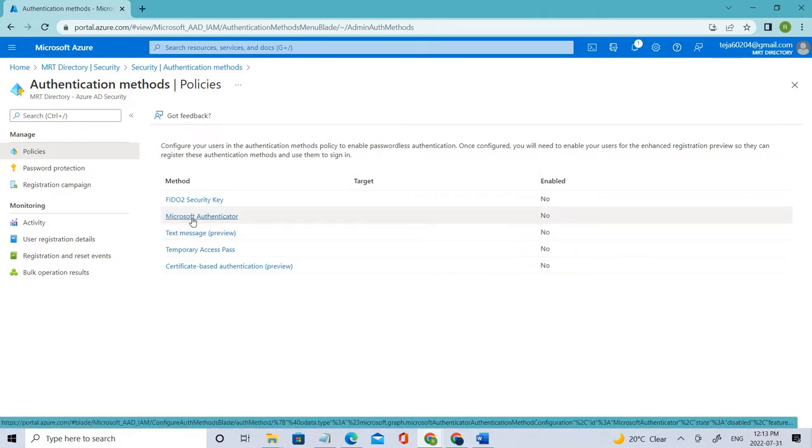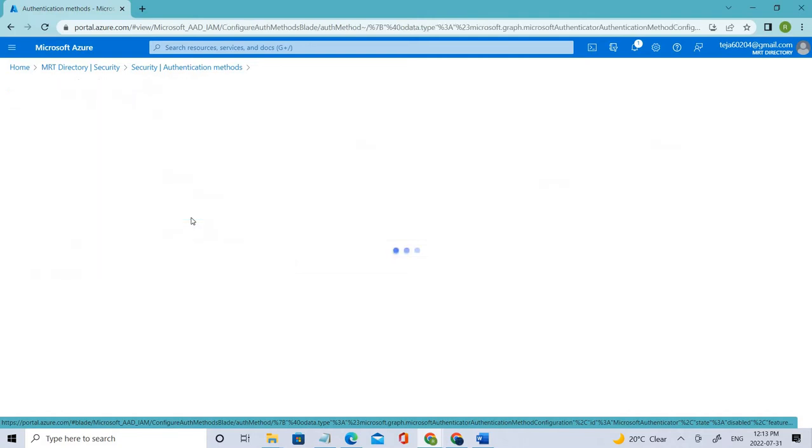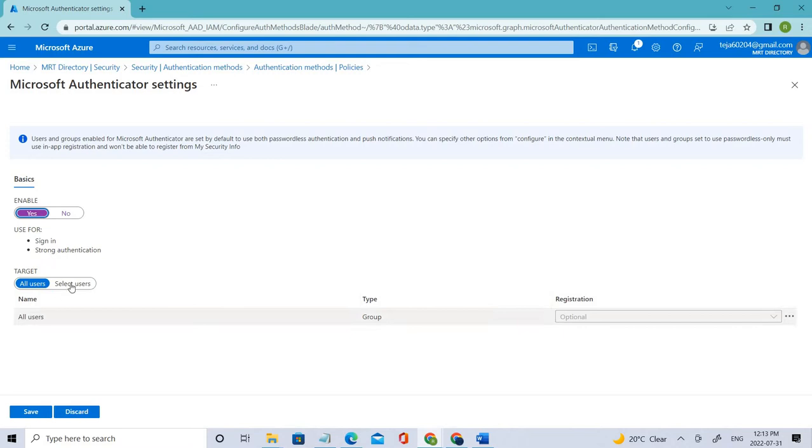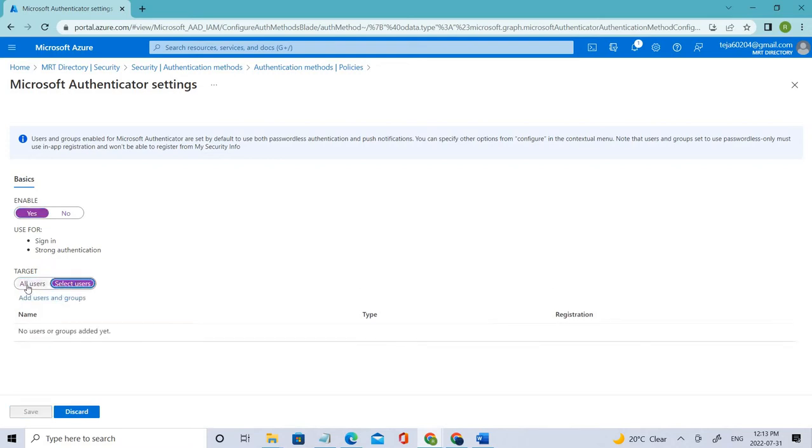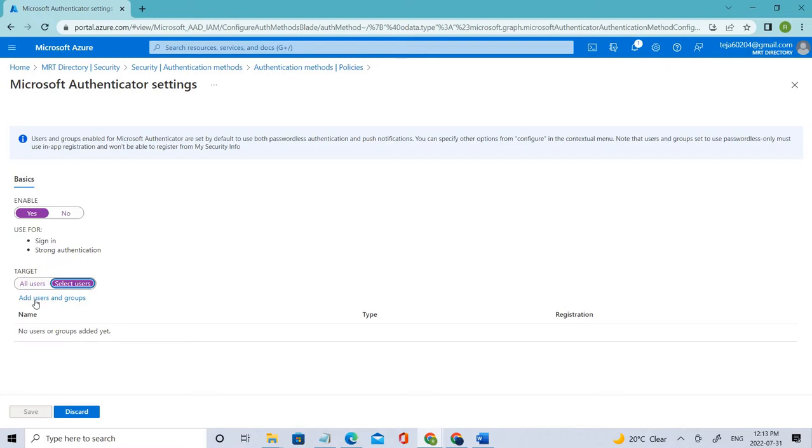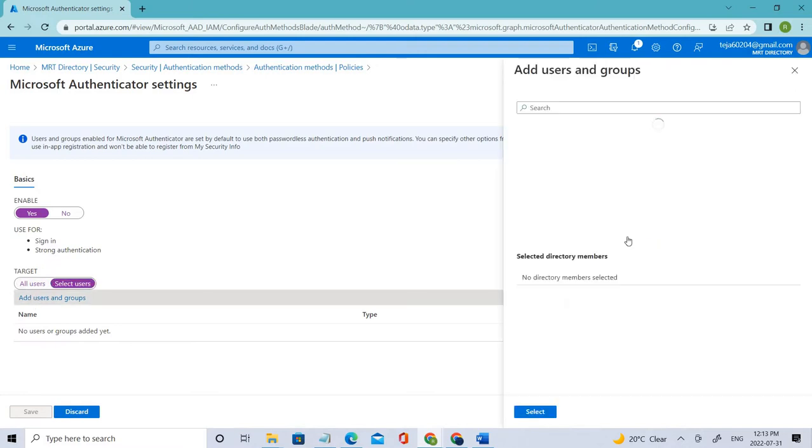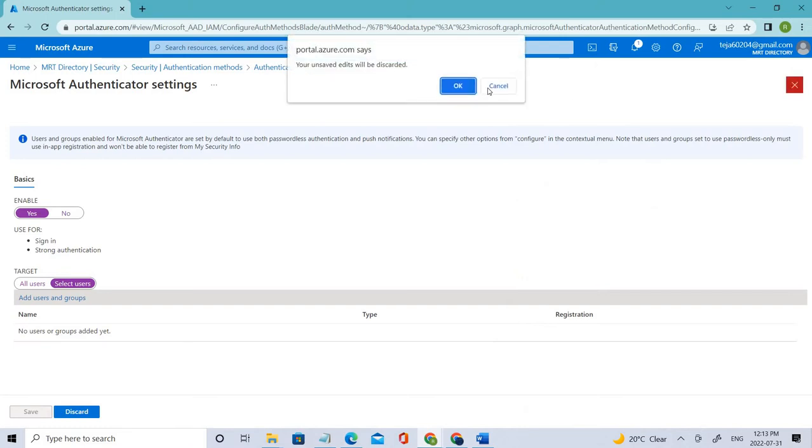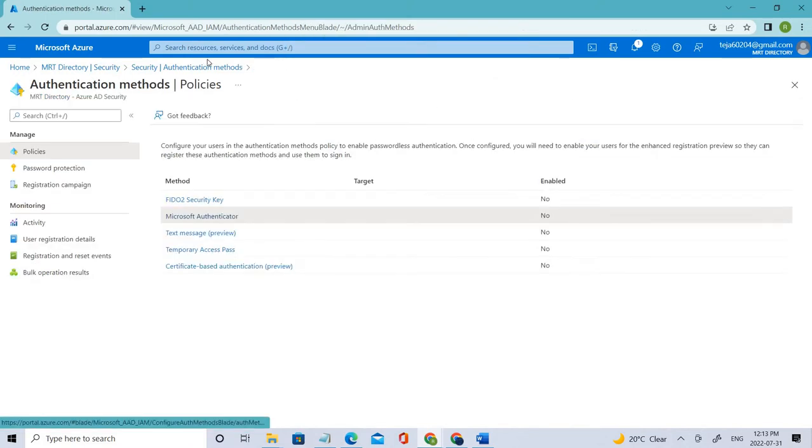Just showing you, if you click Microsoft Authenticator, you can enable it and select the property members here. If you click Select Users, or you can make it for all users as well, or you can add the users from here. So right now I'm not doing this because it's not part of this lab, but I just wanted to show you.